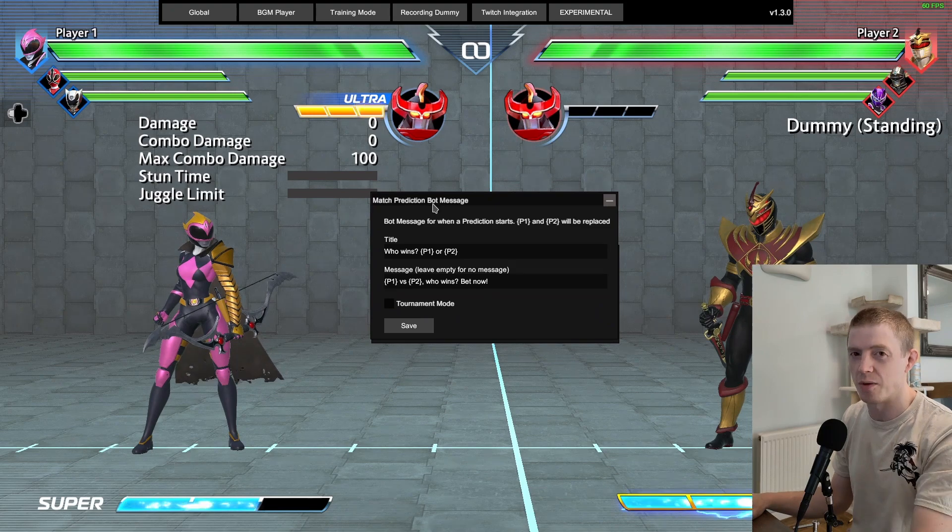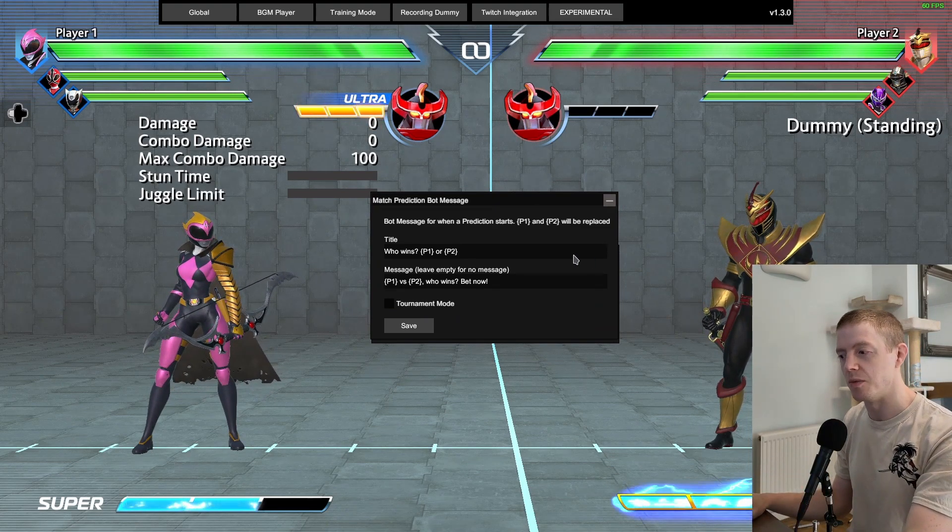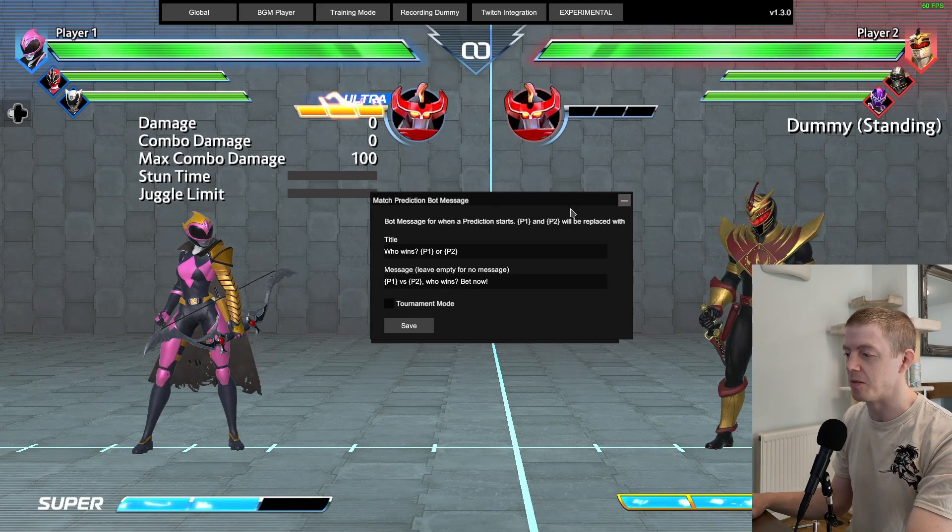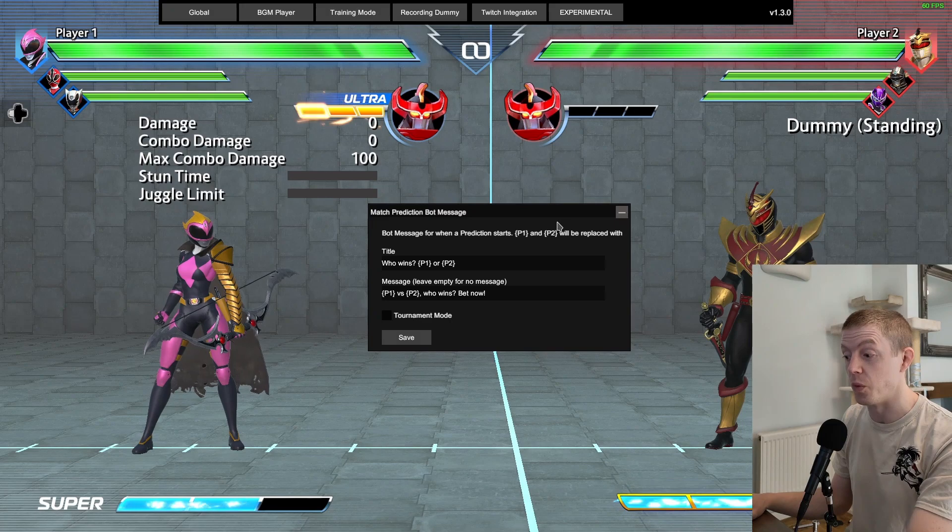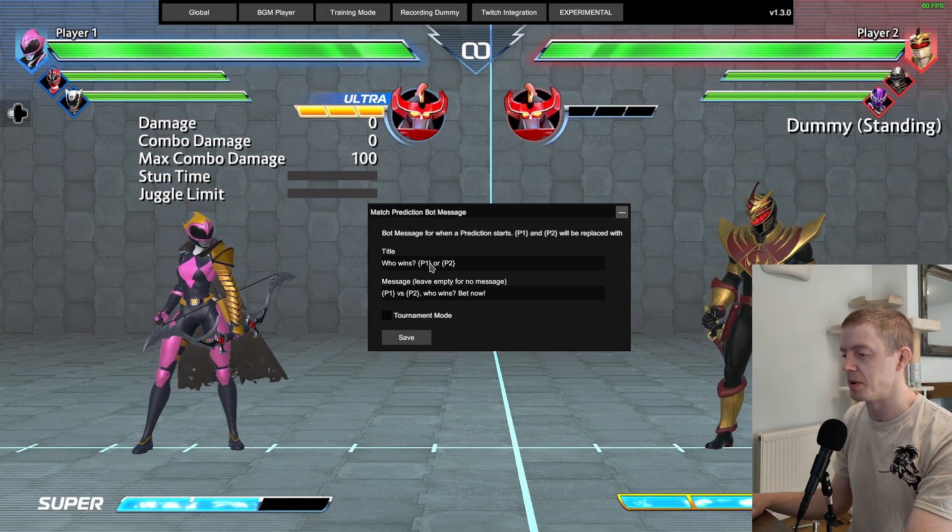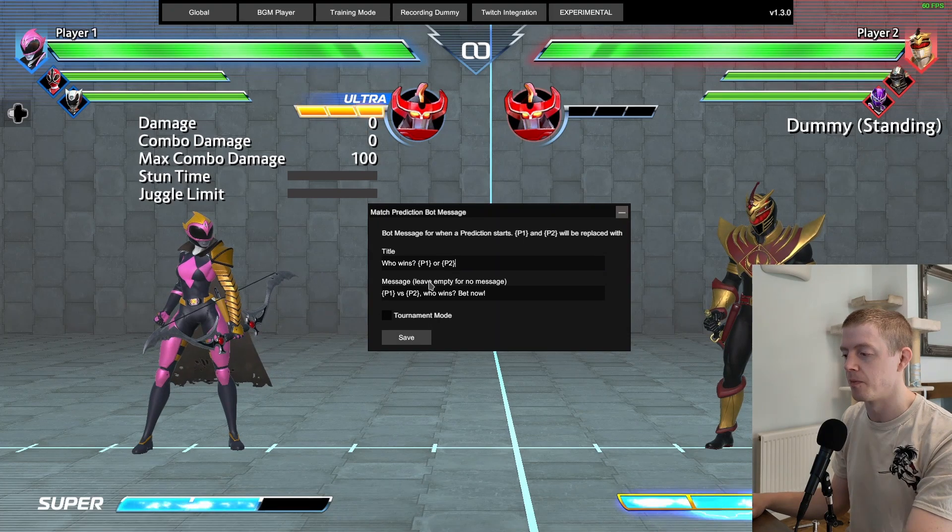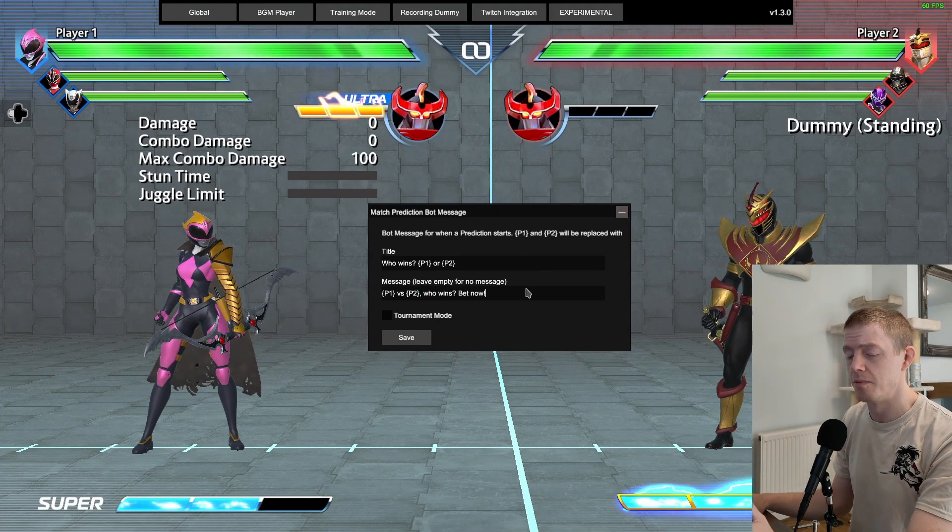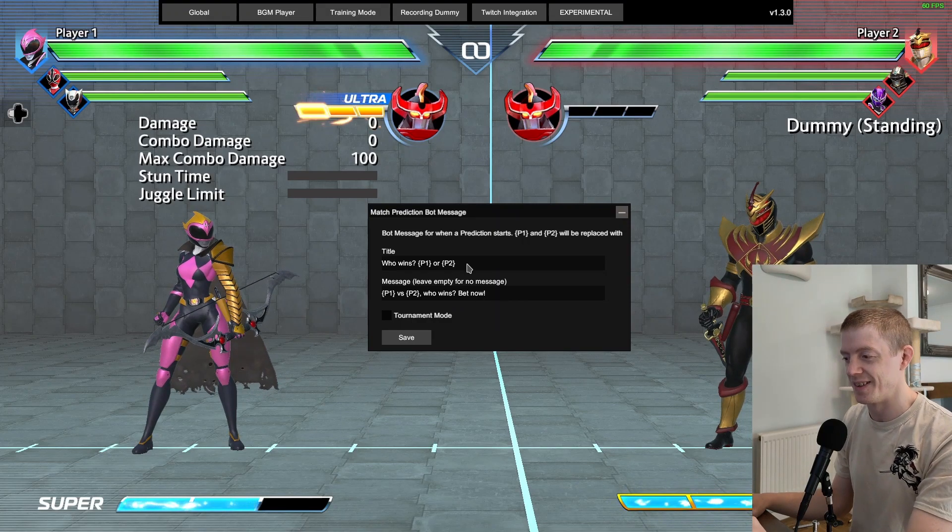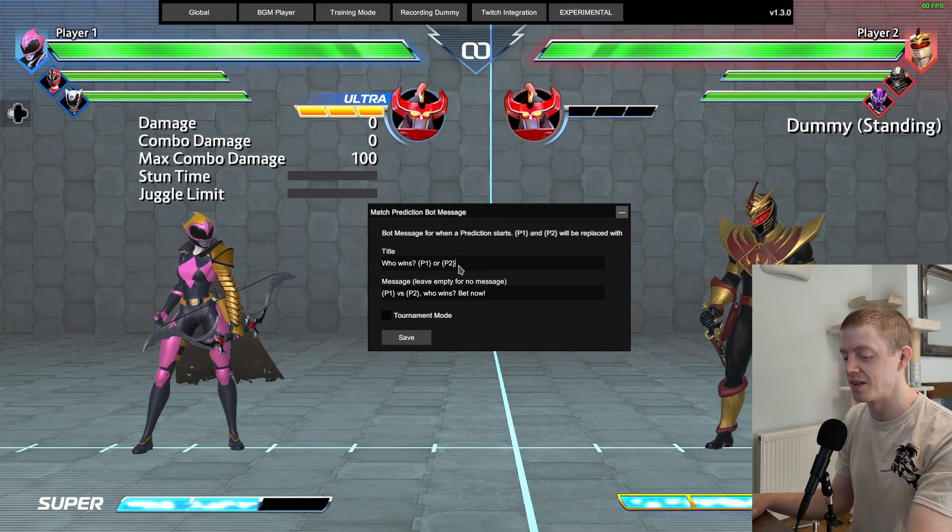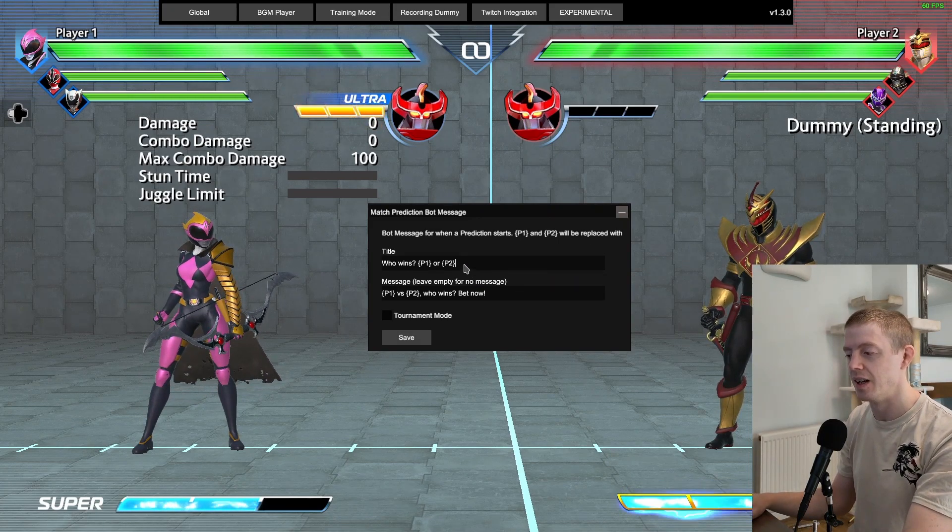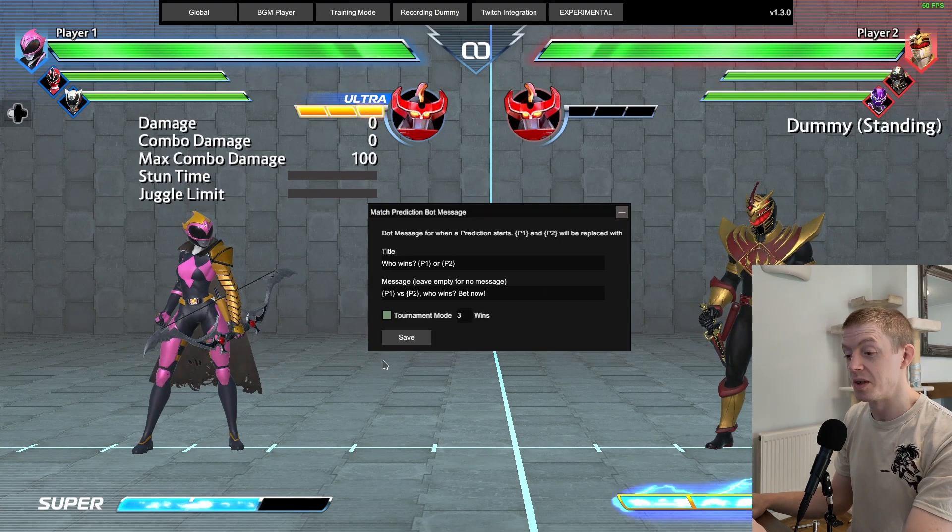What this allows you to do is match predictions - channel point bets, that sort of thing. Whenever you play a match with this enabled or spectate a match, it will start up a channel points bet for that match. It will put the player names of player one and player two. When the match ends it will read who the winner is and automatically cash out the results of that match.